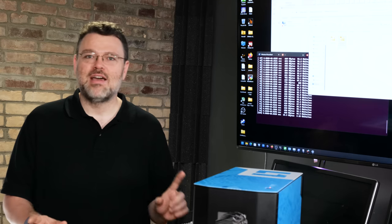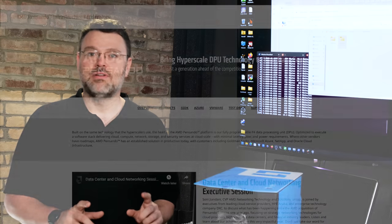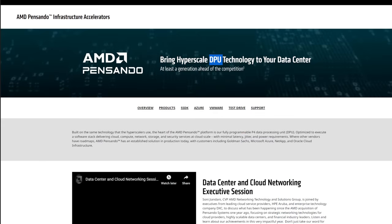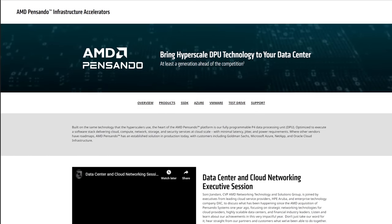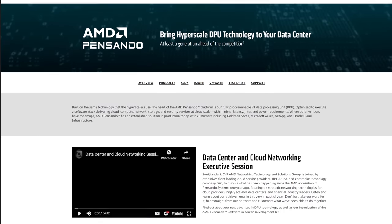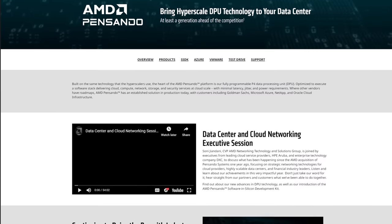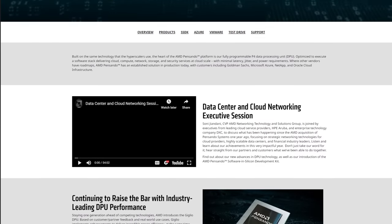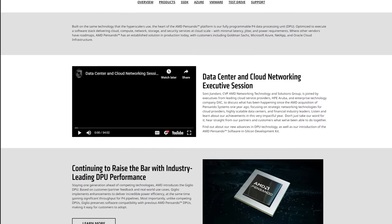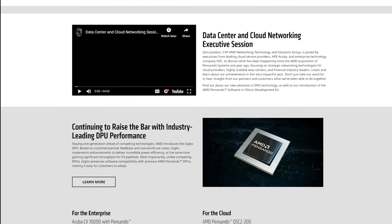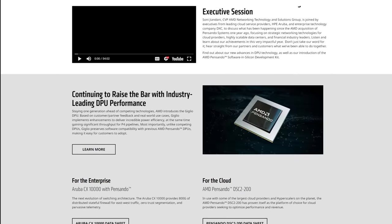So today I want to talk about Pensando DPUs and yes they're calling it DPUs now on the website. That's pretty awesome because before they were accelerators or smart NICs, but they're not just smart NICs.